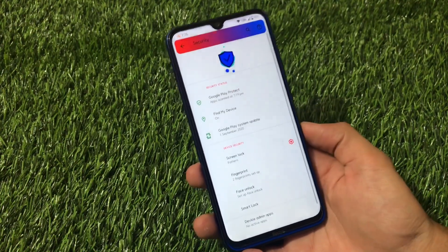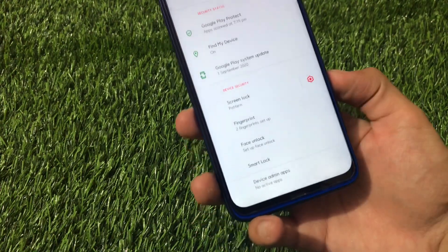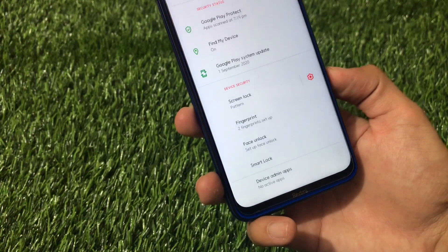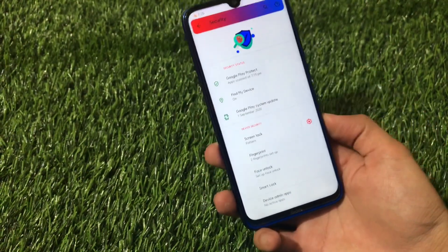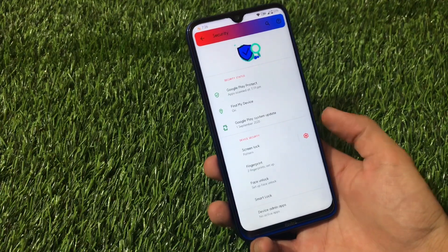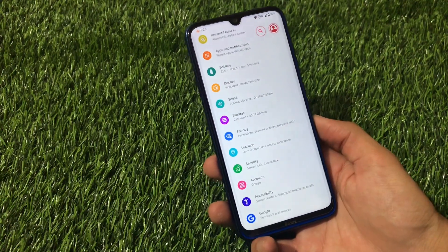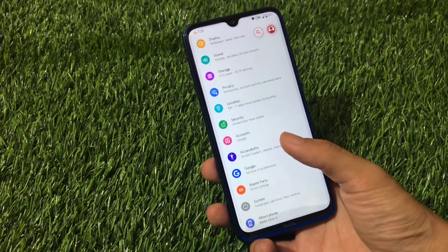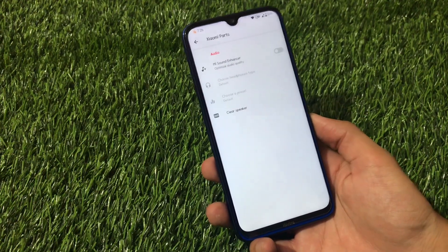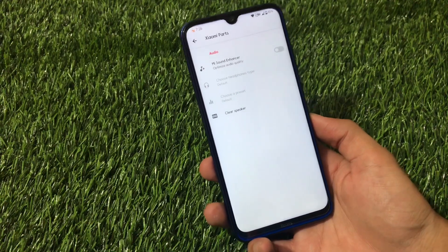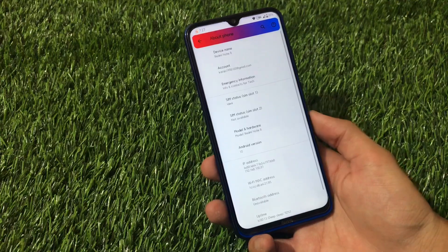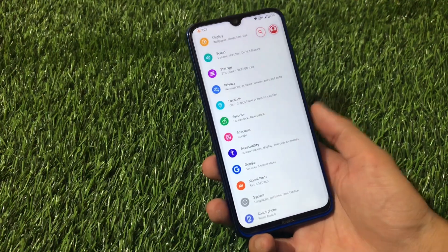In the security options, there is face lock available, though there is no app lock. Face lock is a positive feature of this custom ROM. In the Xiaomi parts section, there are not many features — only the Mi Sound Enhancer and clear speaker options. The about phone section shows all the details I've already covered.